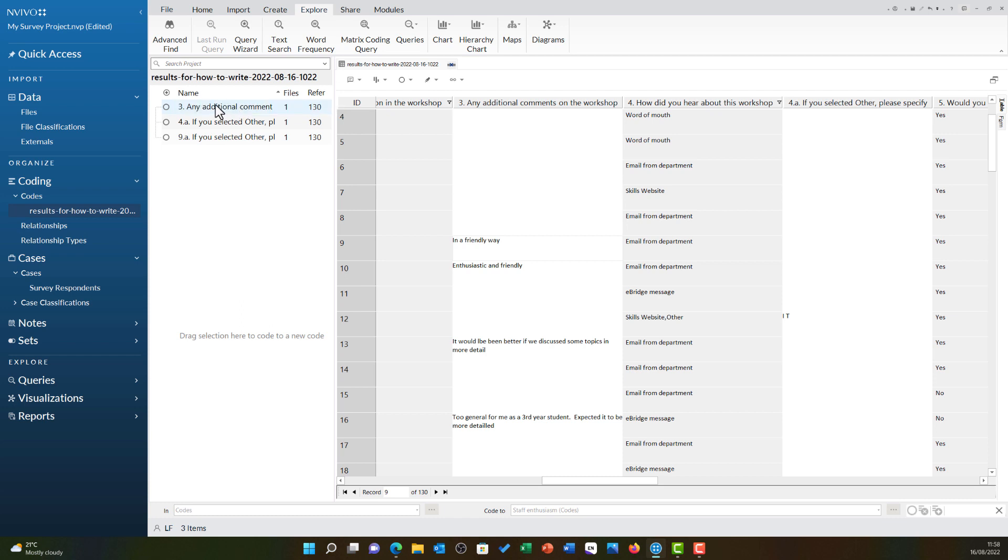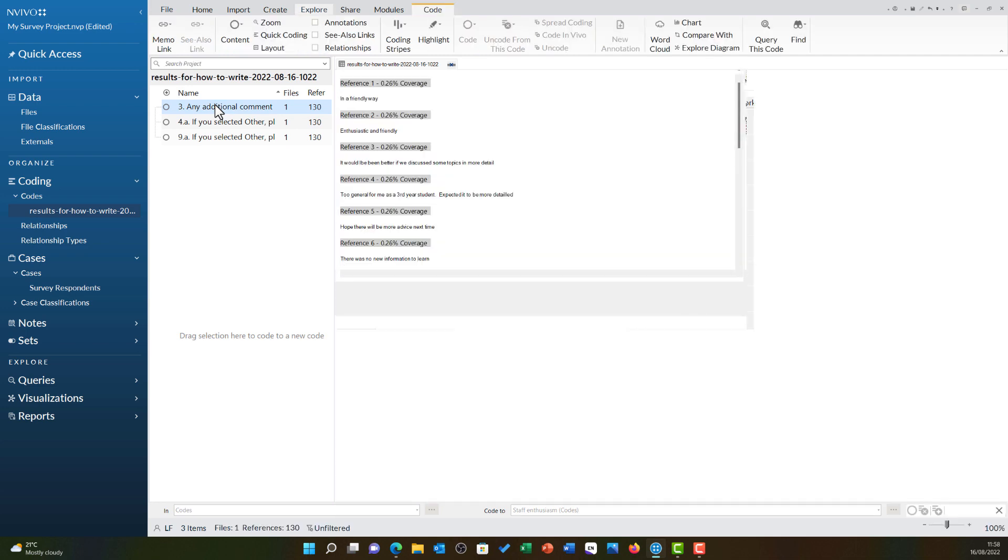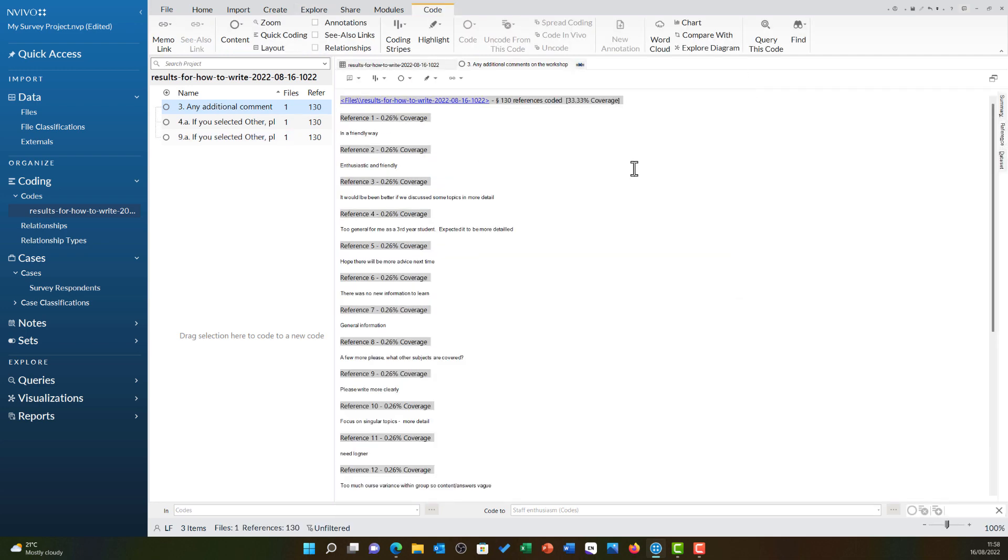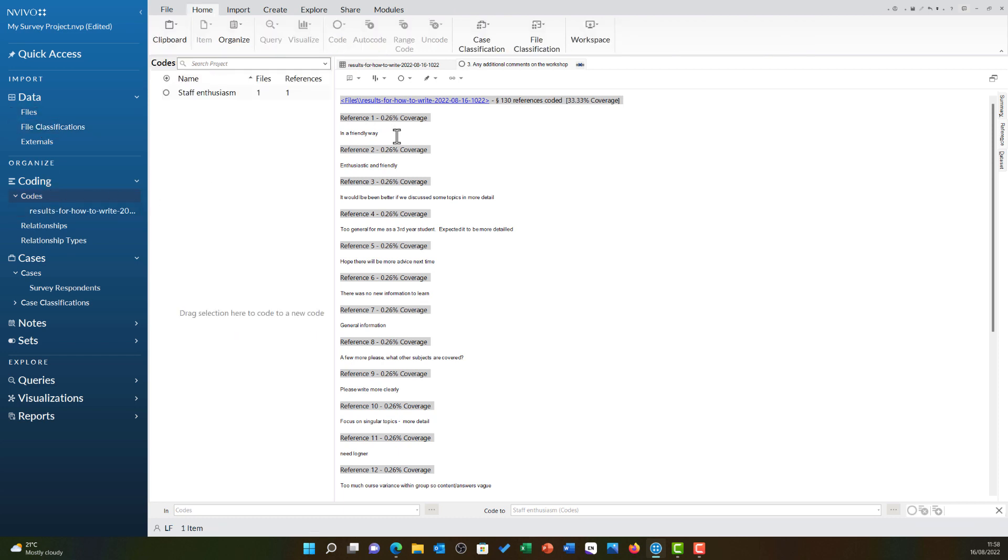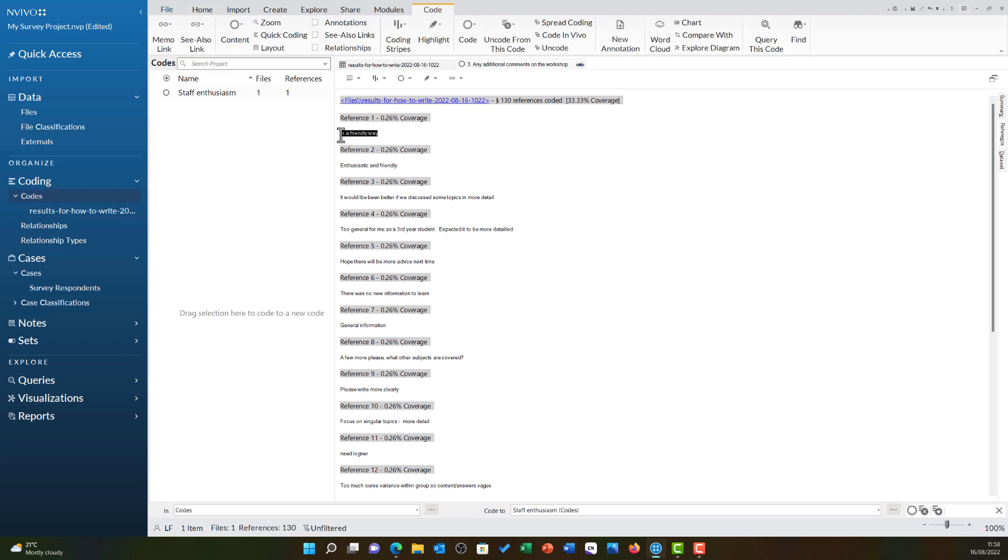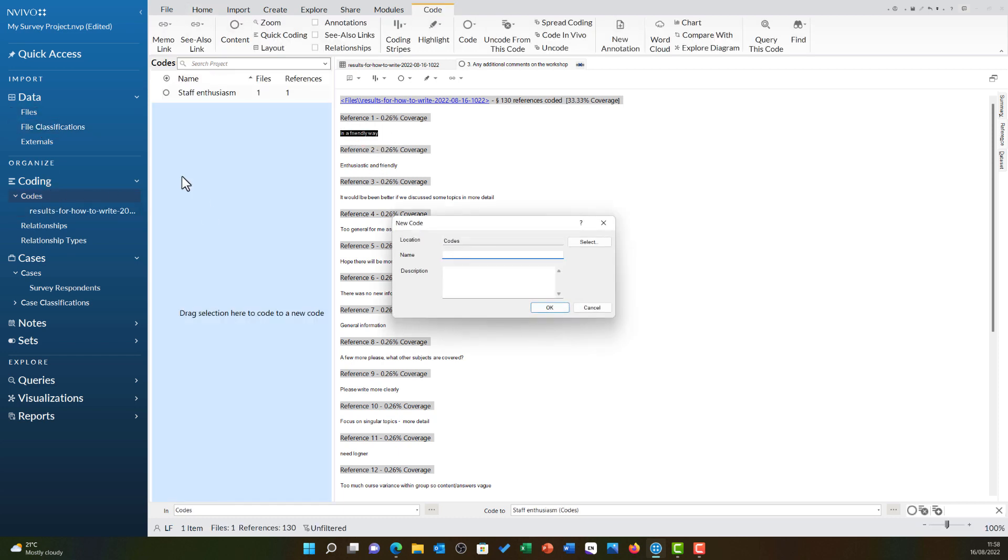If I click on 3 any additional comments, it will open every single answer to that particular question in this view and I can code from here just as I would any other file, opening up my codes, highlighting the text and dragging and dropping over here.